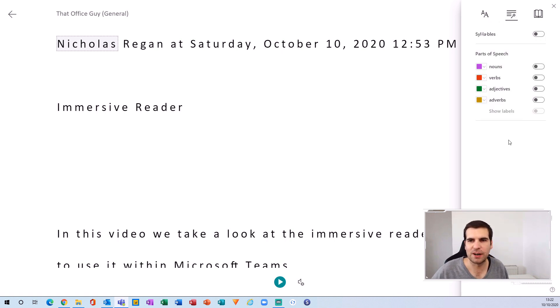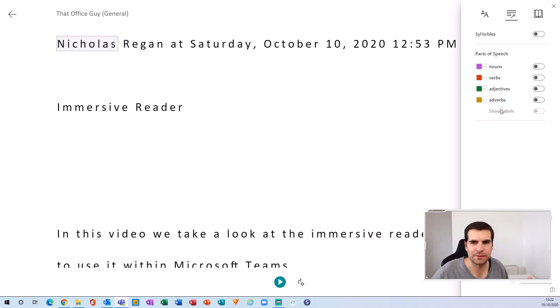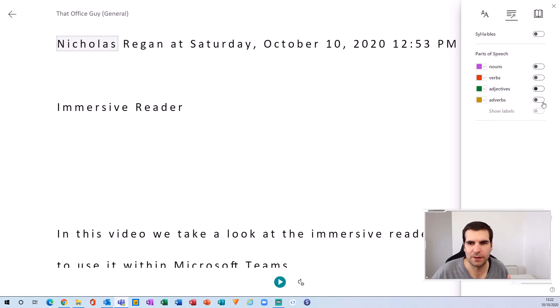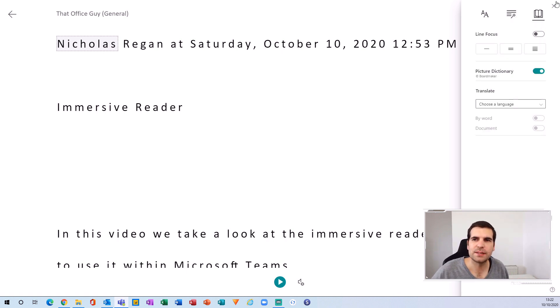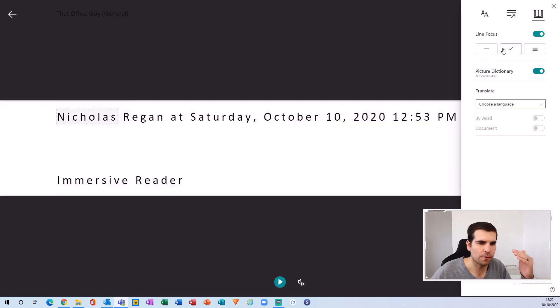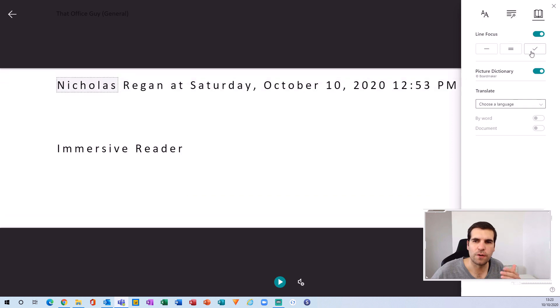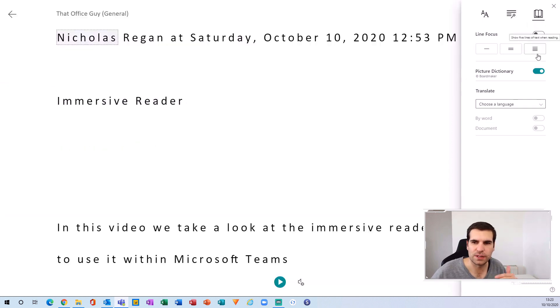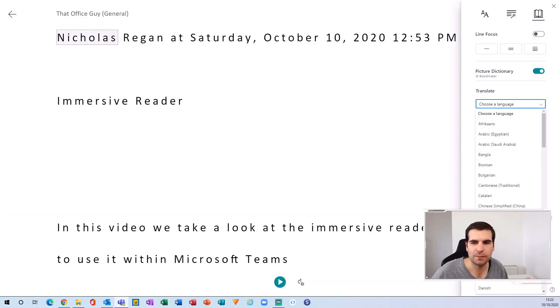We also get grammar so we can format nouns, verbs, adverbs, etc. And then this section for reading preferences—you can narrow this down to a single line, go for three line reading, or five line reading, or have that off altogether.